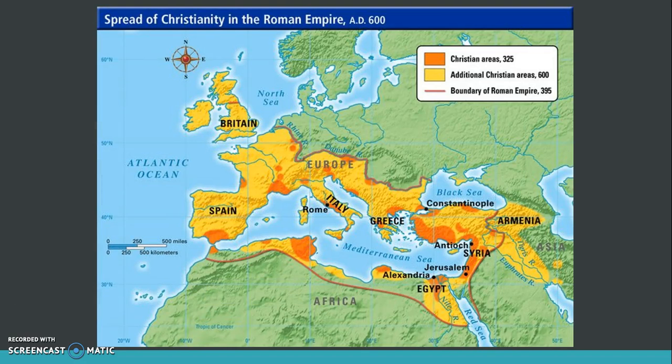This map here is a map of the Roman Empire in 600 AD. You can see everything in yellow represents Christian areas, and the dark orange spots are areas where Christianity spread.